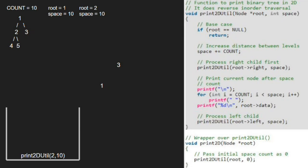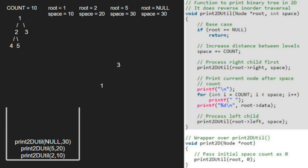As 2 is not null, we set space to space plus count, so space will be equal to 20. We pass the right child of 2, which is 5. As 5 is not null, we further modify space to space plus count, so space will be equal to 30. We pass the right child of 5, which is null. Since root is pointing to null, we return to the previous call. Now, on a new line, we run a for loop from 10 to 30 and print space 20 times. After that, we print root, so 5 will be printed.